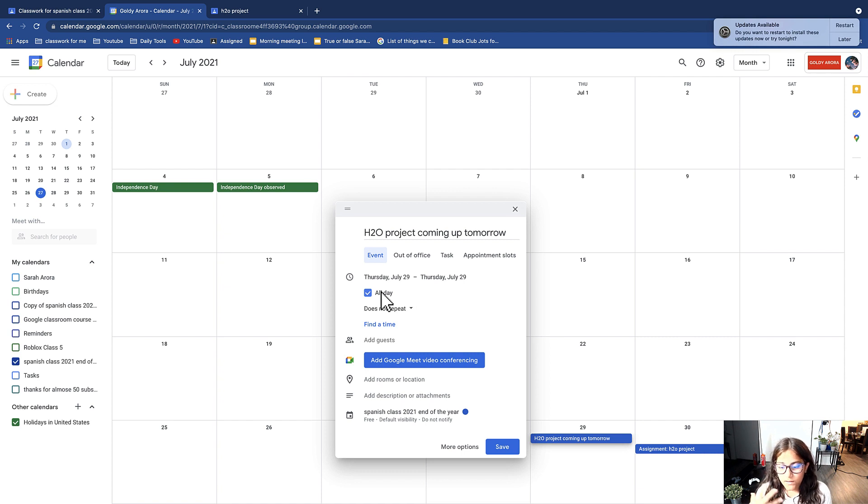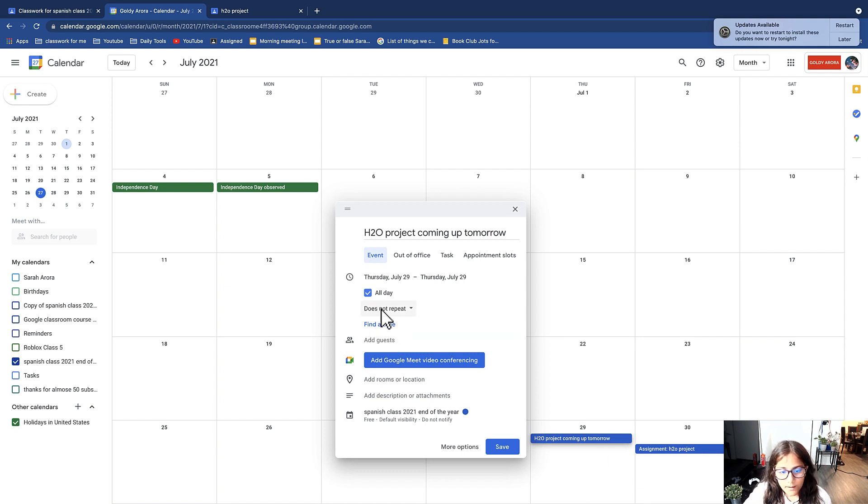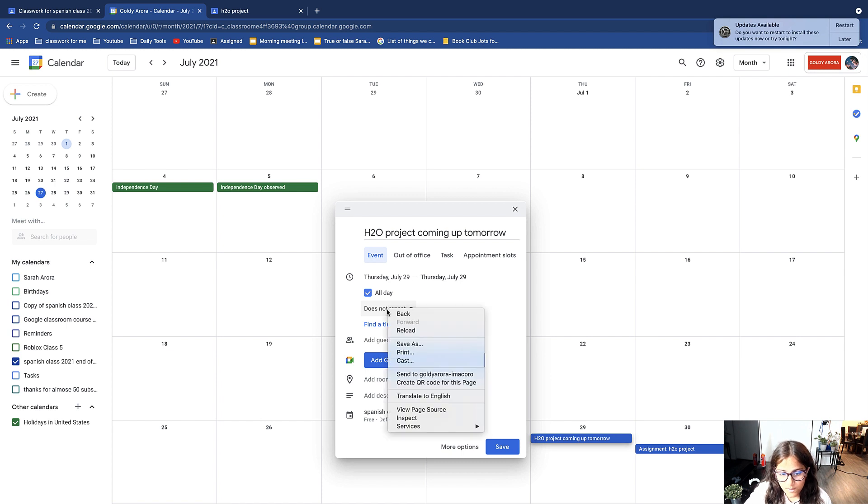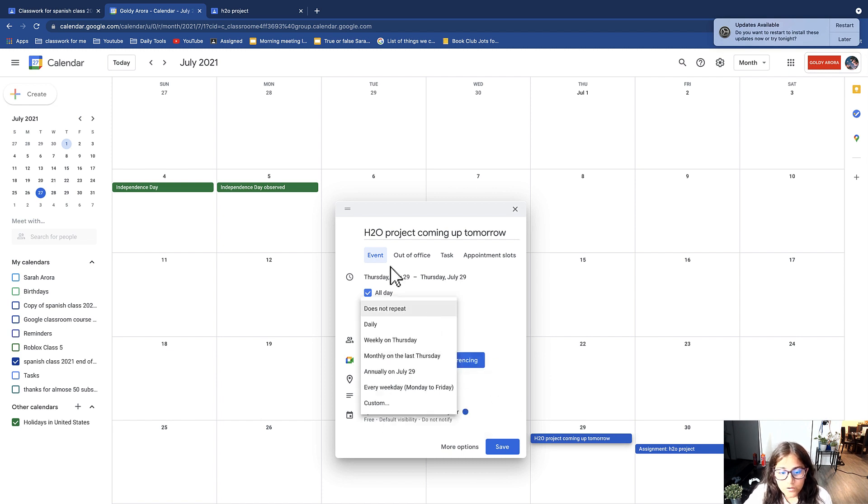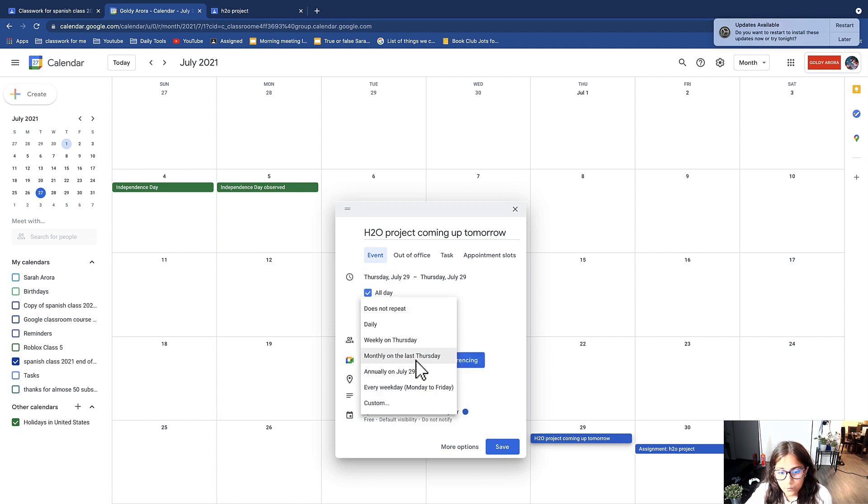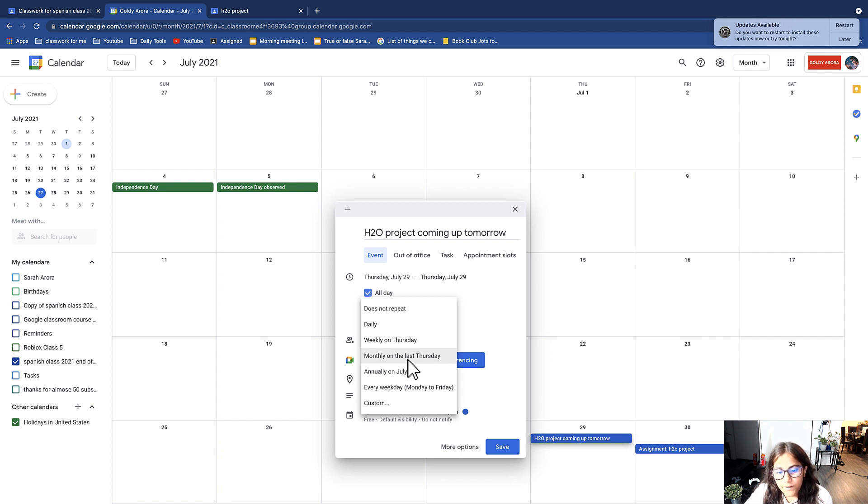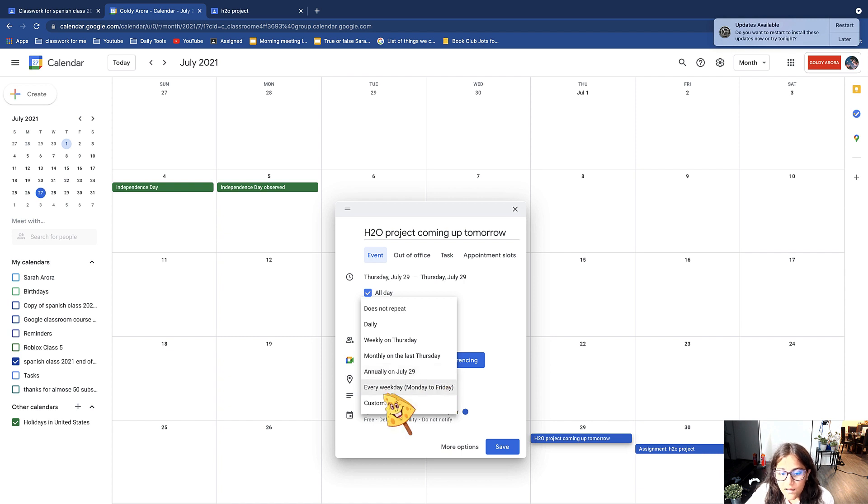And here it says does not repeat. So suppose you want to switch that to maybe daily, weekly on Thursday, monthly on last Thursday, annually on January, on July 29th, every week Monday to Friday, or you can do custom.